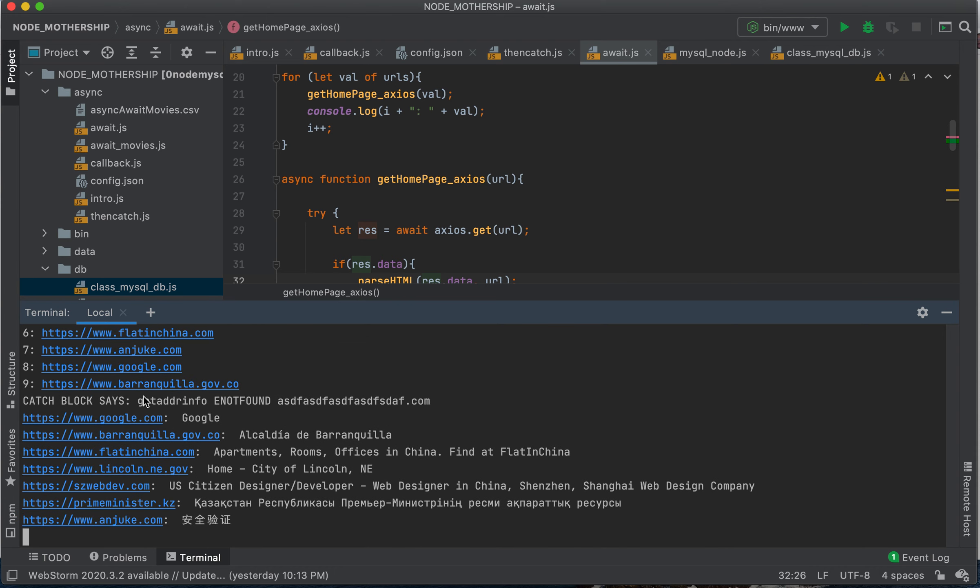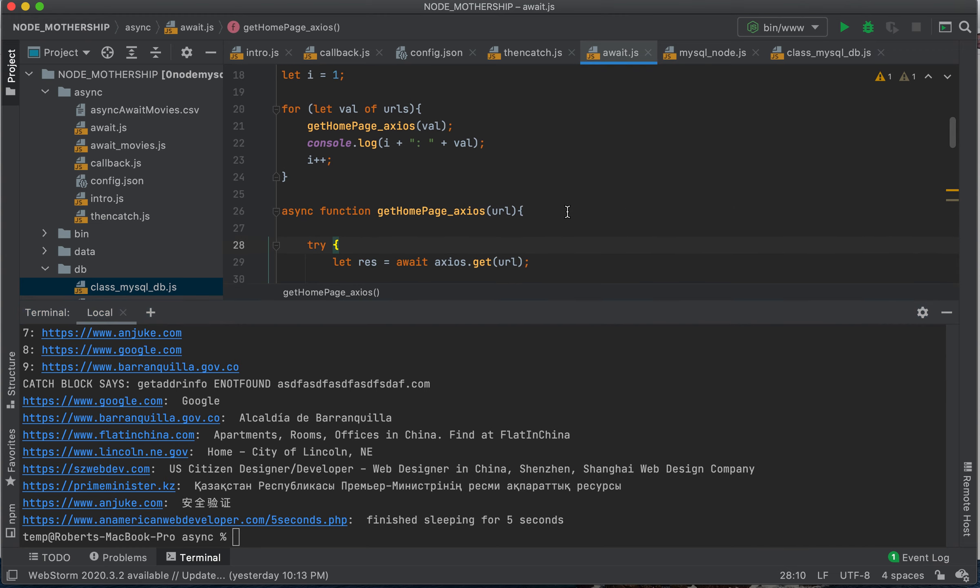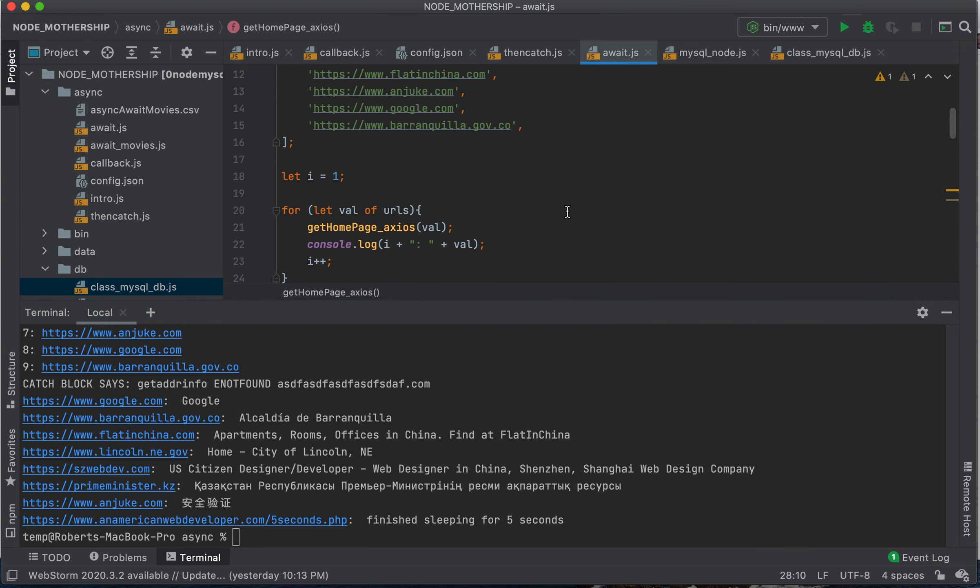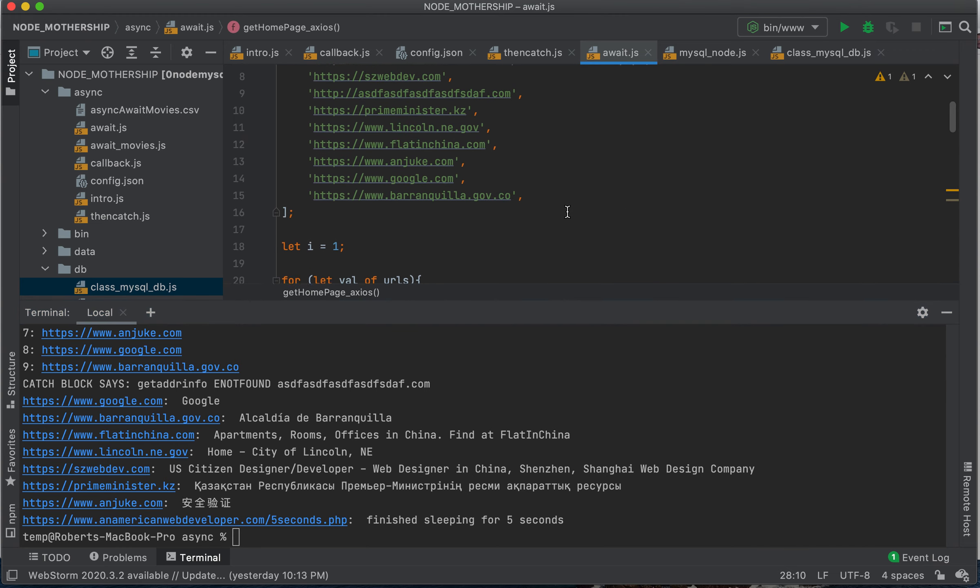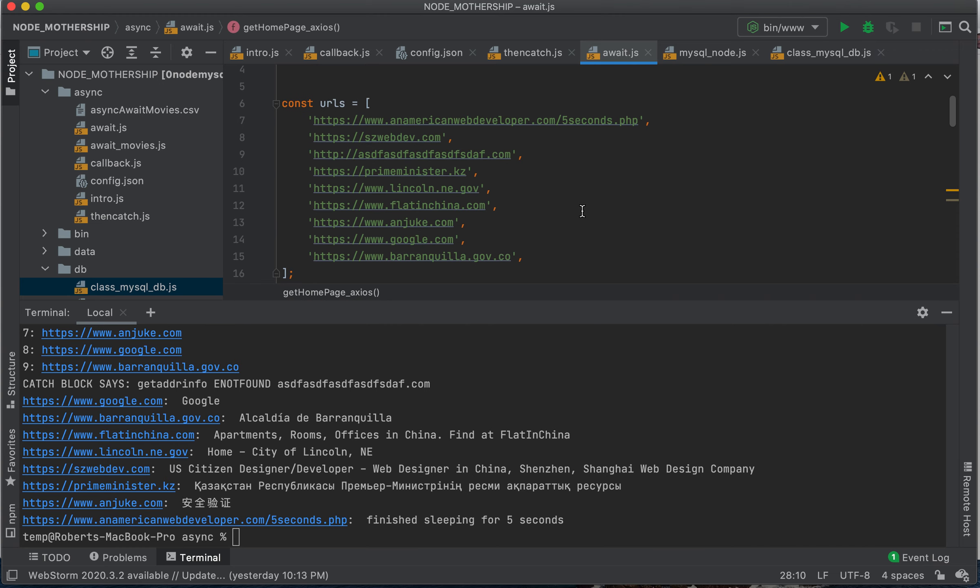So there we got our error. So we can see here, let's take a look at this. Kazakhstan. Here's the one from Kazakhstan, very far away, but we called that the, you know, fourth in line, but we received it way down at the end.